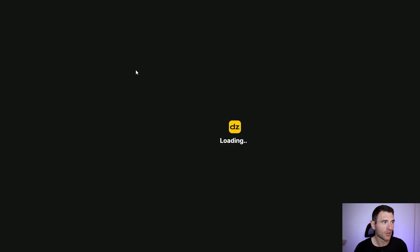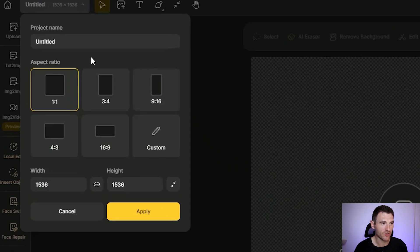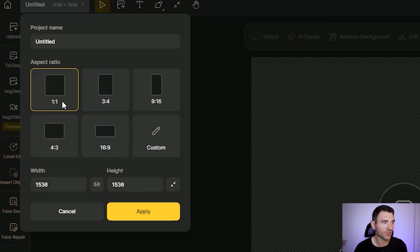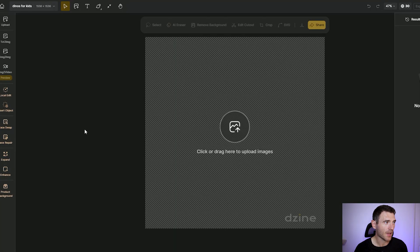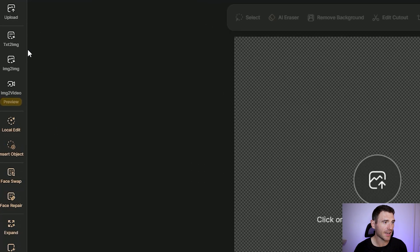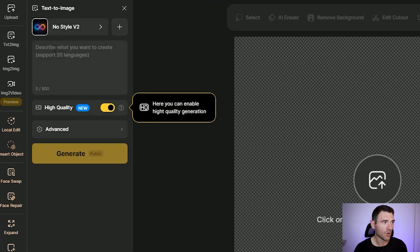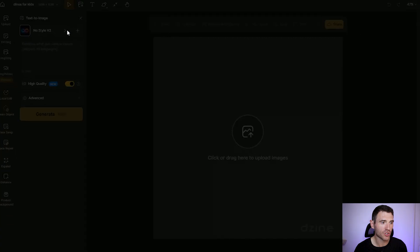To get started, all we need to do is click on New Project. The first thing you need to do is select your aspect ratio — let's go for a one-by-one, just a nice simple square. I've done some dinosaur books in the past so I'm going to look at some dinosaur colouring pages. Click Apply and this is my new project. We're going to click Text to Image.